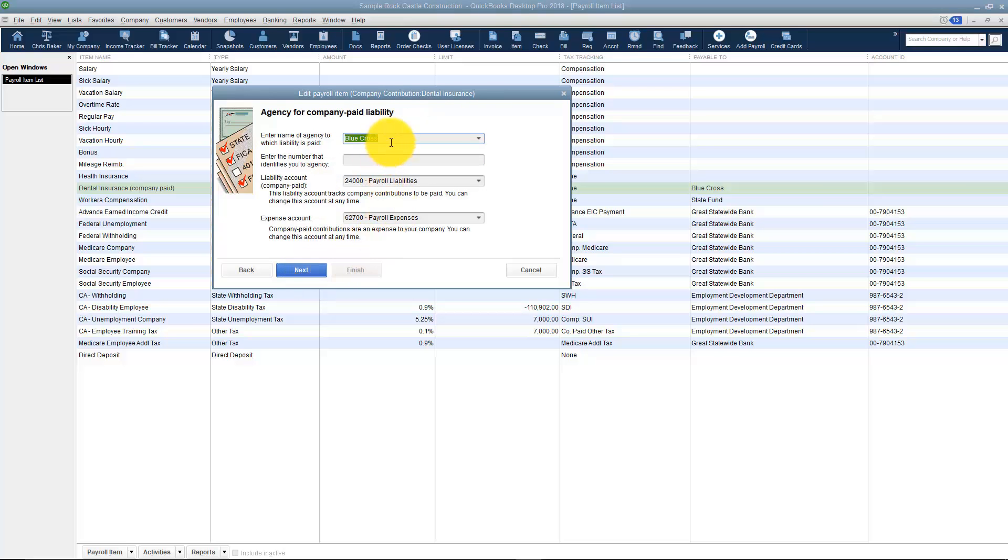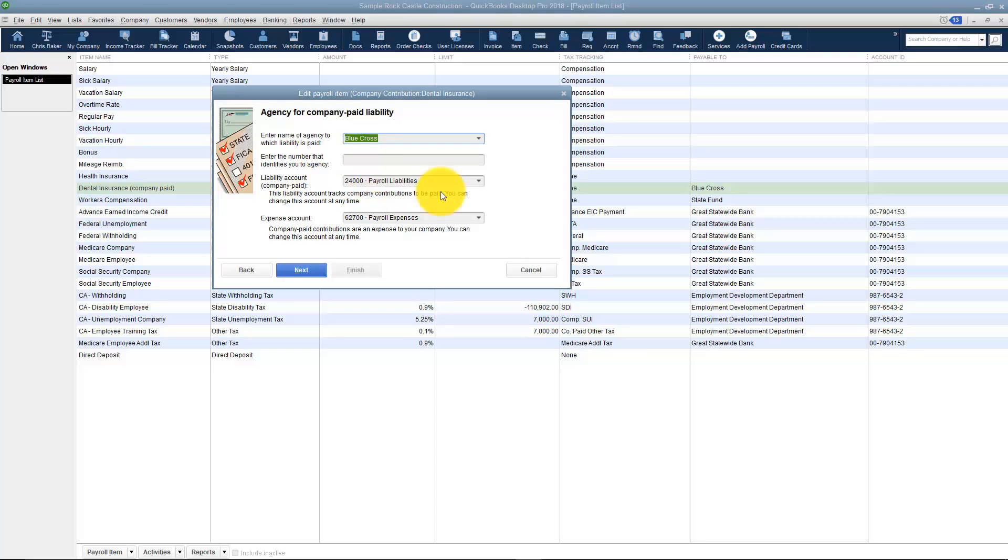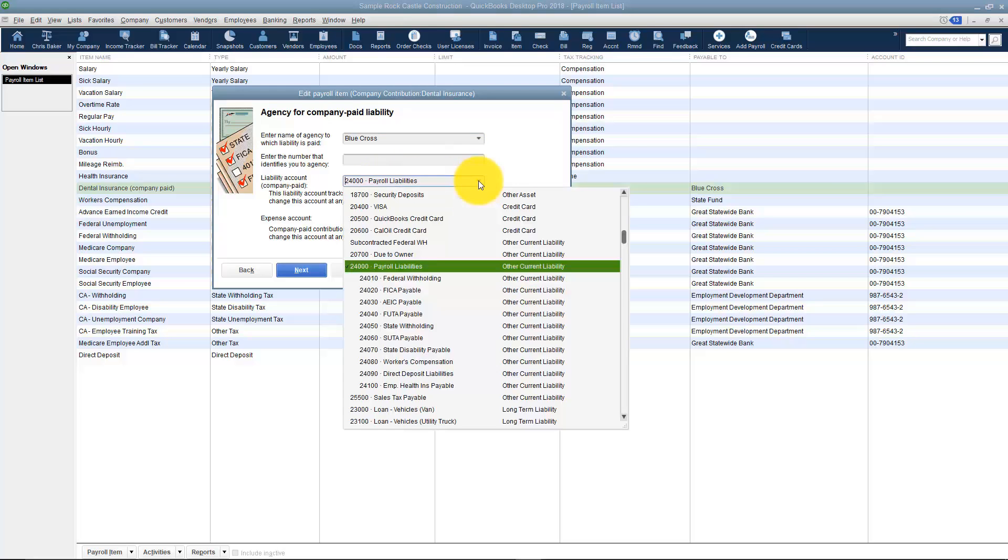Here's the agency Blue Cross. If I had plugged in my account number for Blue Cross, I'd see it here. And then here's the liability account. Right now when I actually deduct the dental insurance from my employee's paycheck, it's going to go into a place called payroll liabilities in the chart of accounts. That's fine, but I probably want to put it into a sub-account as well so that I can track exactly where it is.